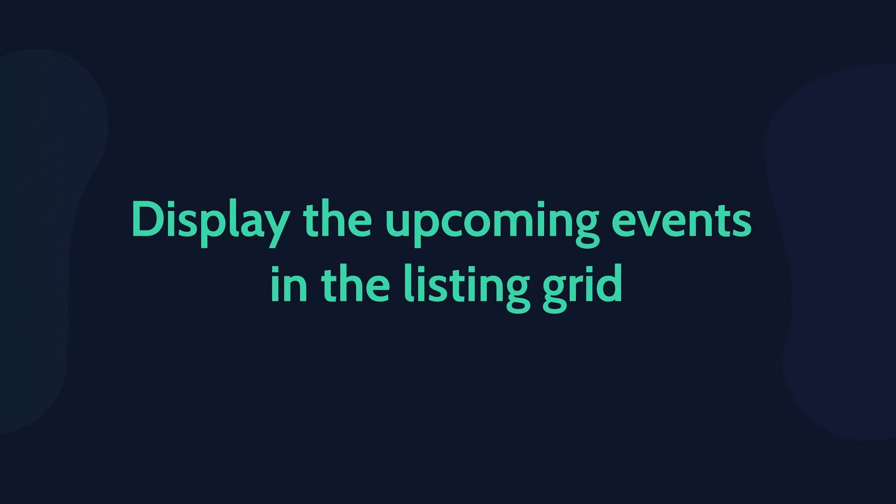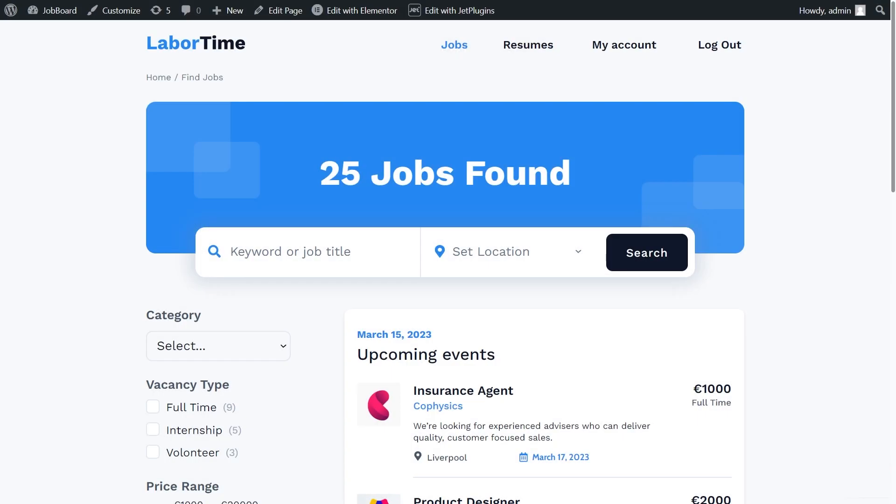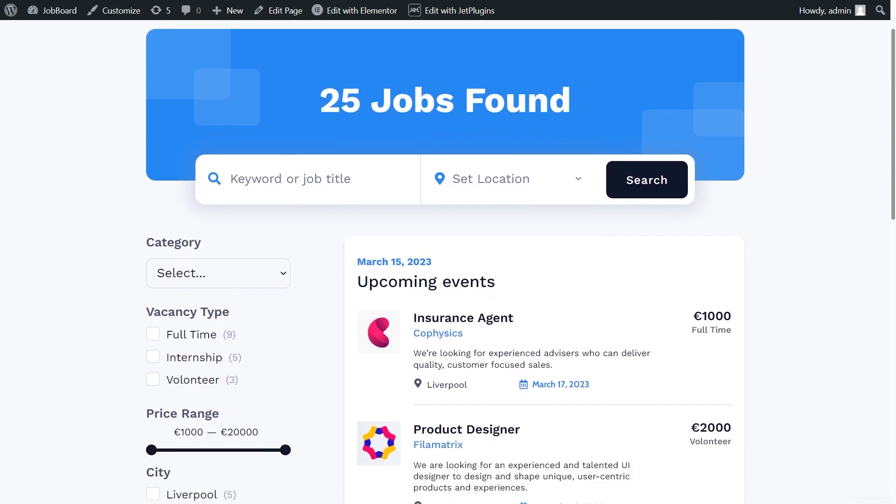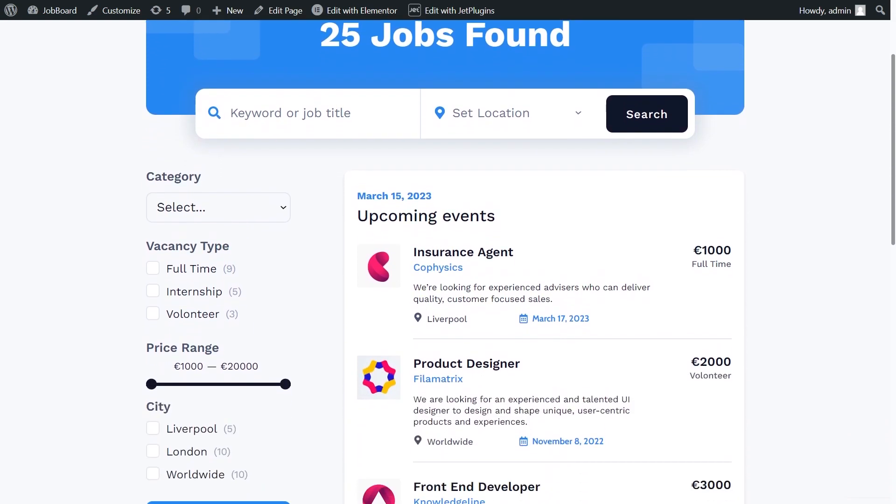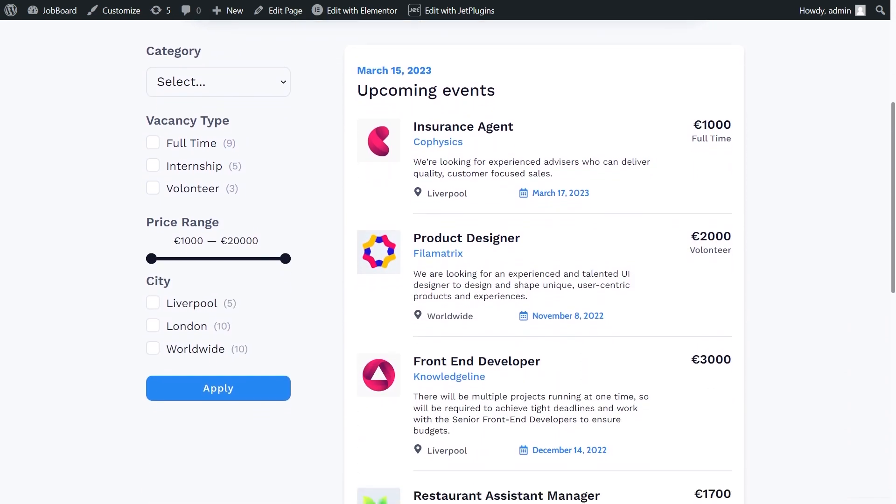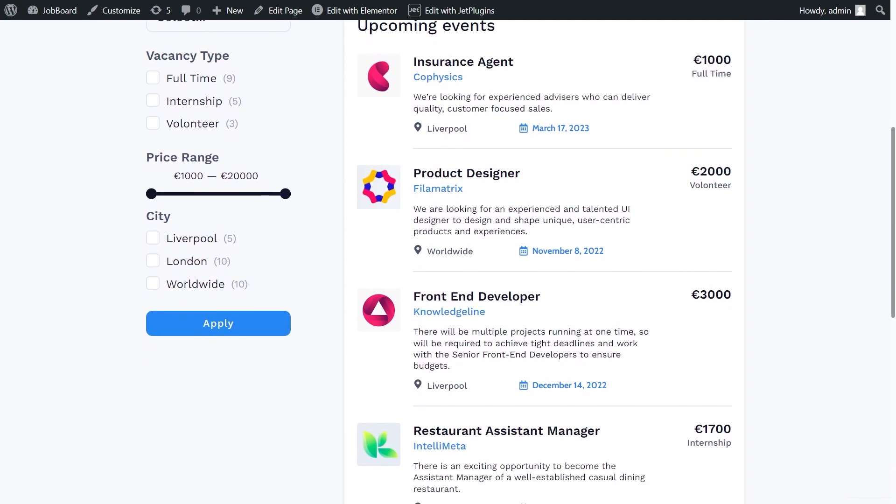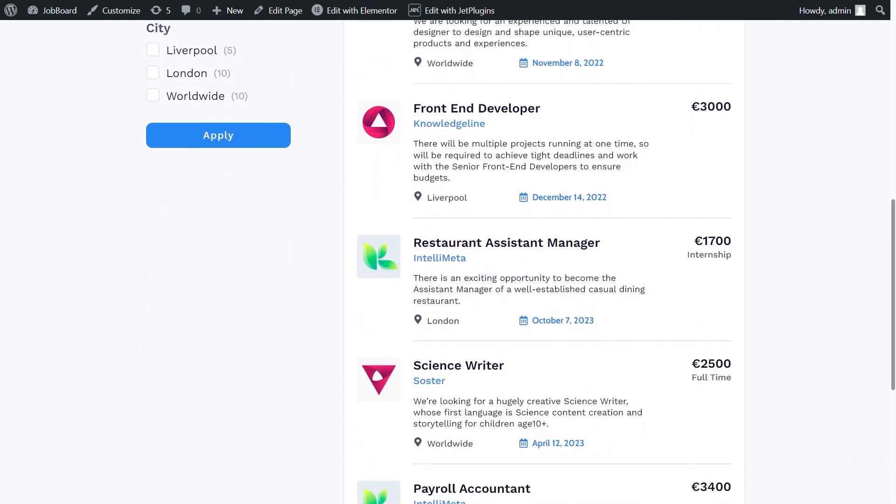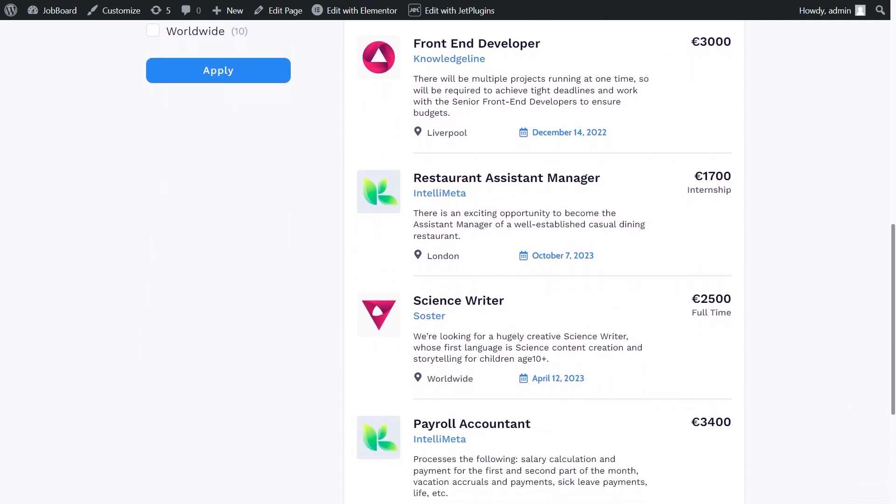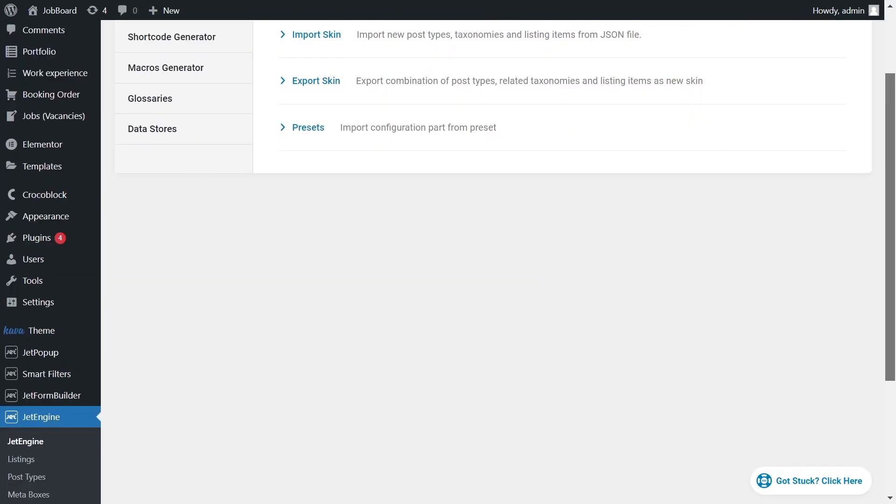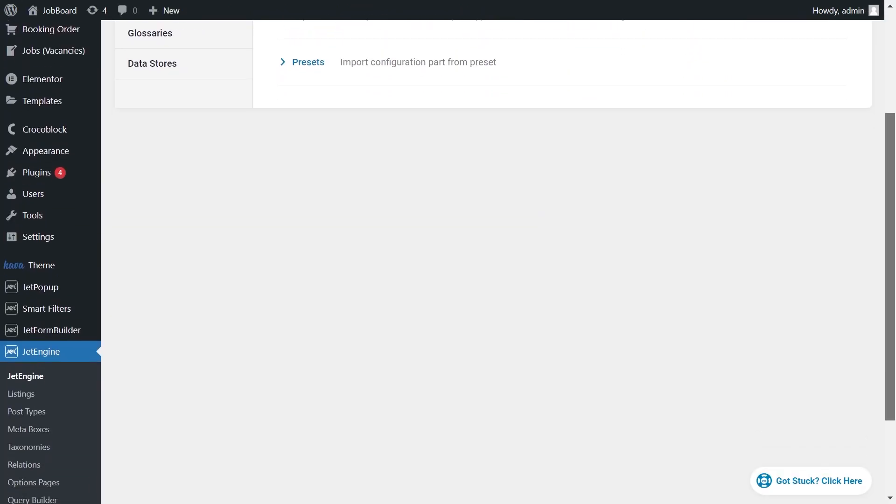In the first case, we need to display only the upcoming events. We will use our job board template to output the most recent vacancies. Make sure to watch this video till the end if you want to know how to display the past events as well.